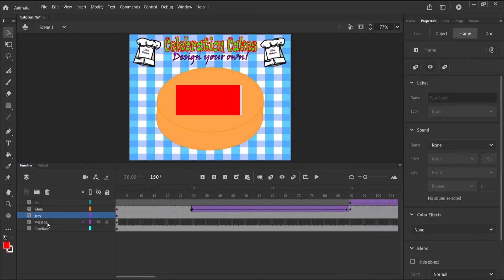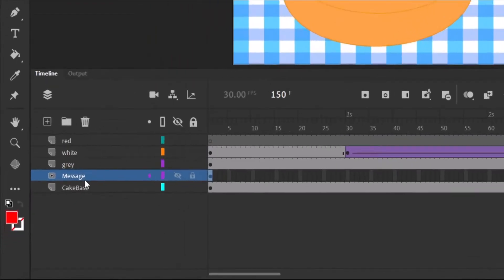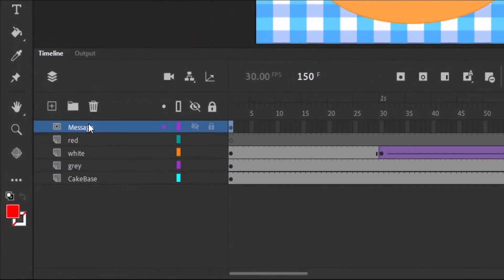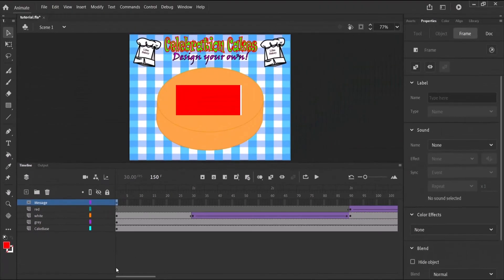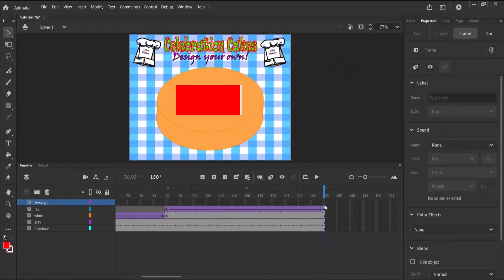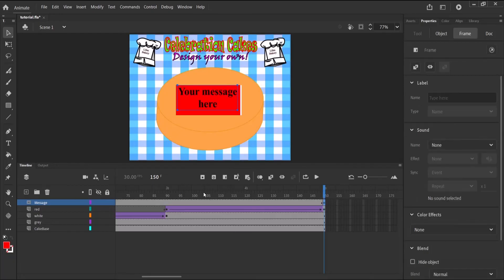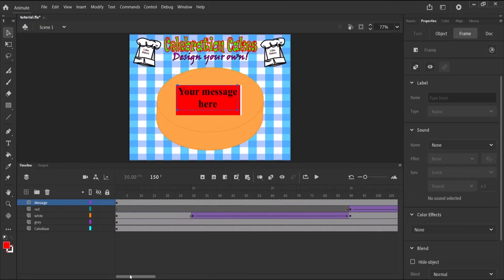Now we need to move our message layer above all the layers. And on the last key frame, which is the five second mark, we enter a key frame. So we still have our message showing.